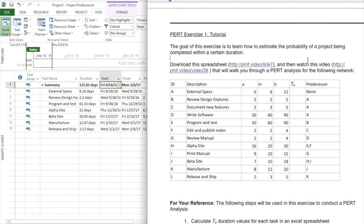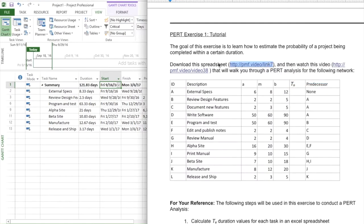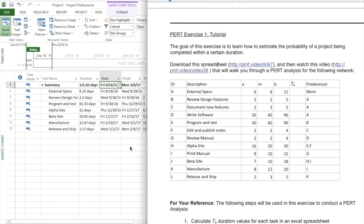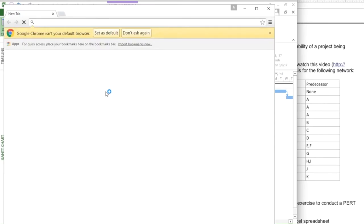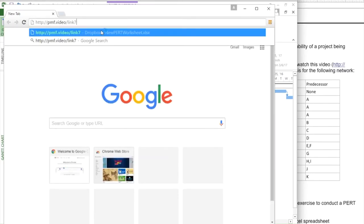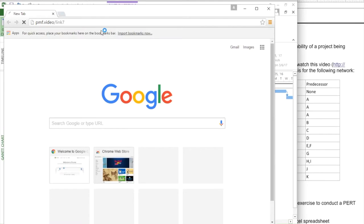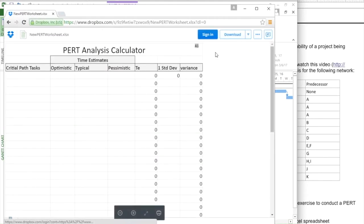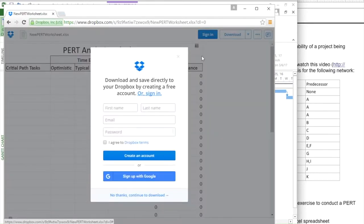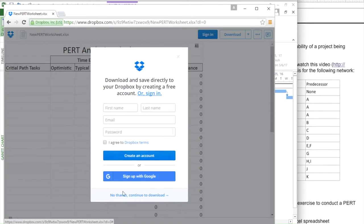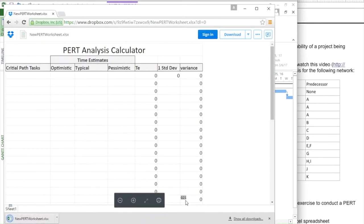The next step is to actually download the spreadsheet that I provided for you so that you can easily make these calculations. You could obviously make your own spreadsheet, and you could put in things such as figuring out the standard deviation variance, but this might be a little bit easier. I'm just going to click on the direct download. It's going to ask you to log in and create a Dropbox account. You don't have to do that. Notice here at the bottom, you can say no thanks. Continue to download. It will download the spreadsheet.